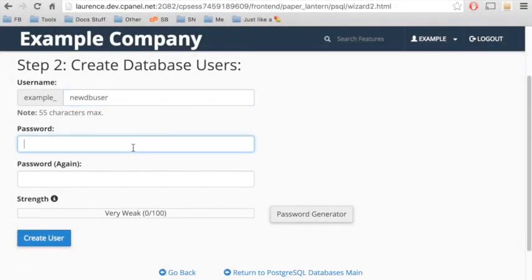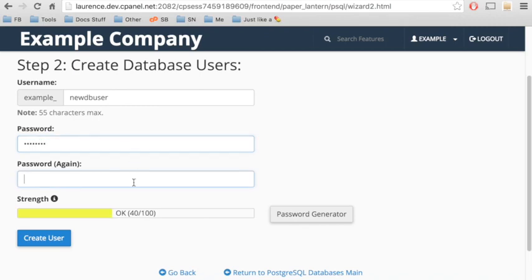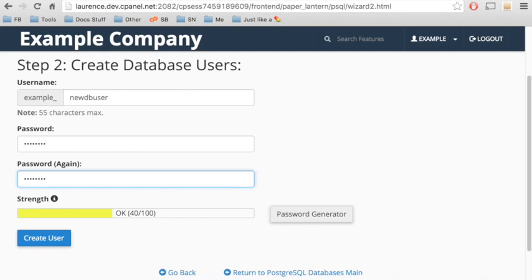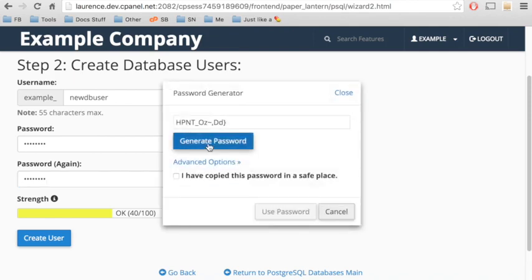Then, we'll enter a password for the user and confirm it. The strength bar indicates the relative strength of your password. You can use the password generator to generate a secure password.